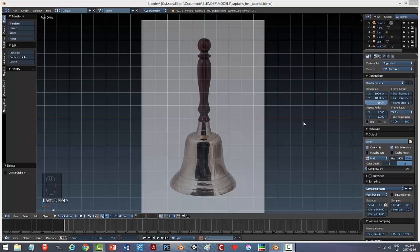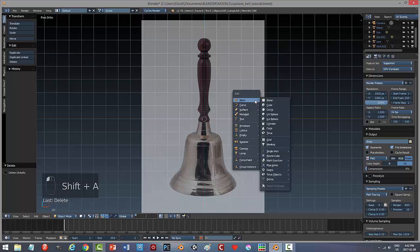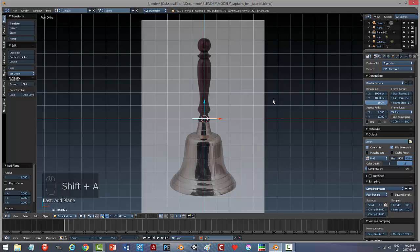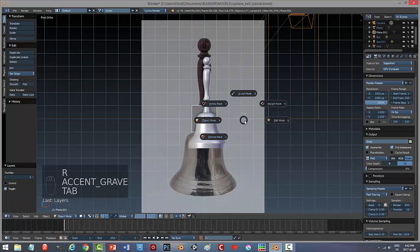I'm going to be modeling just by pulling the vertices around, and I'm going to model just one side of this, and then I'm going to use the screw modifier to fill it in. I'm going to add a plane, rotate it 90 degrees on the x-axis.